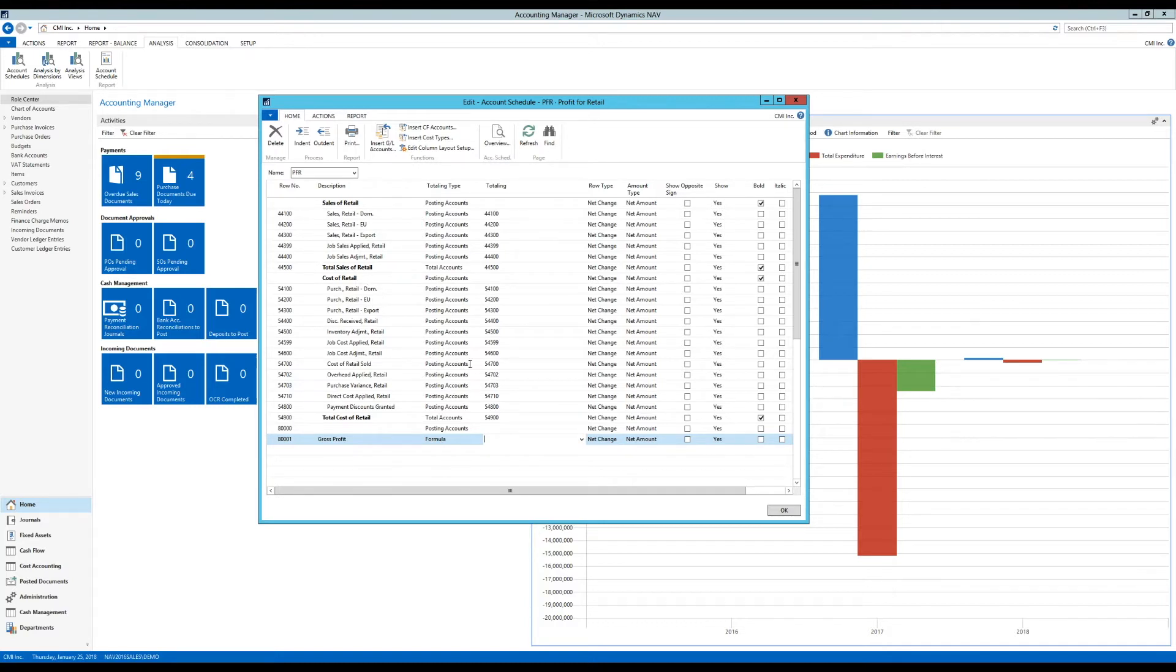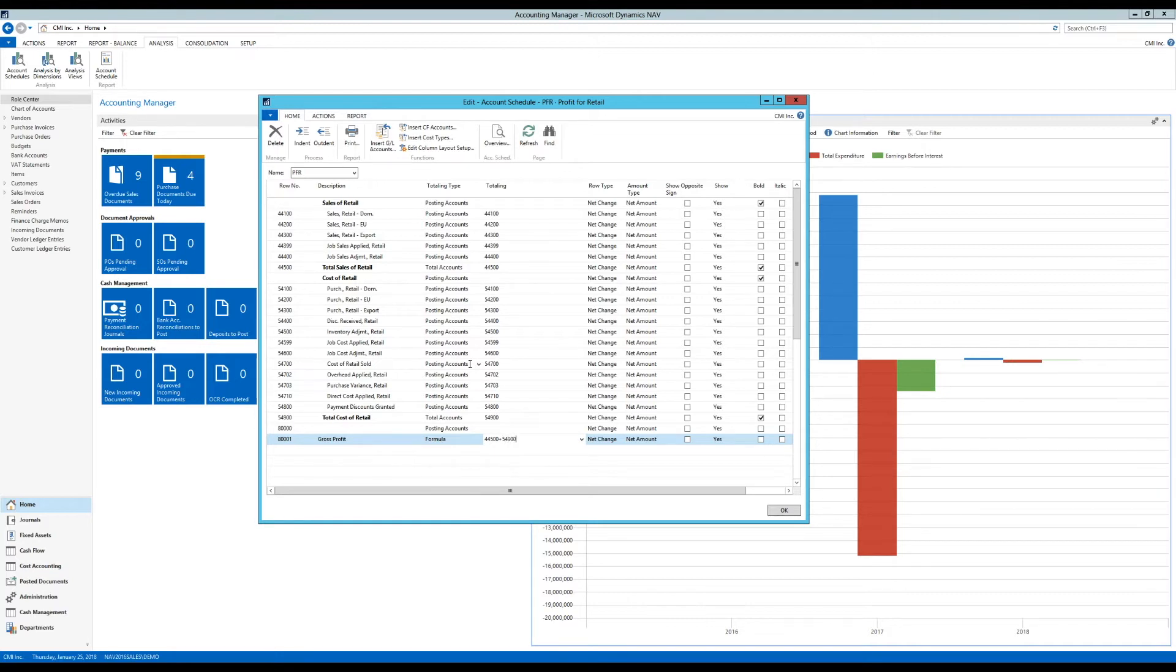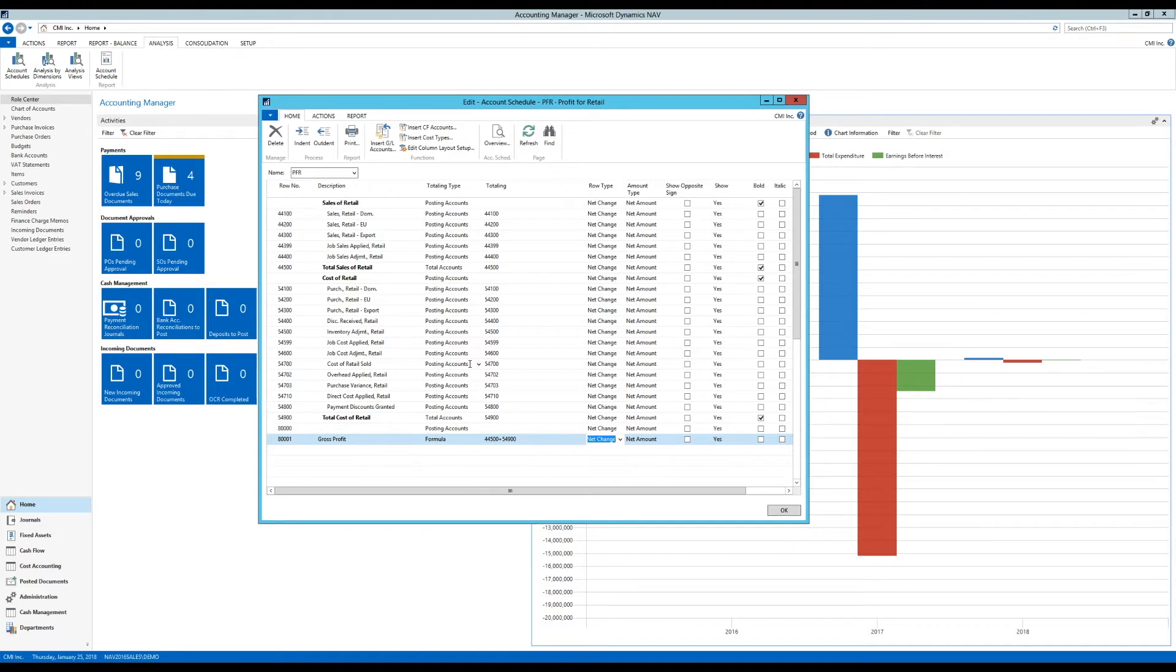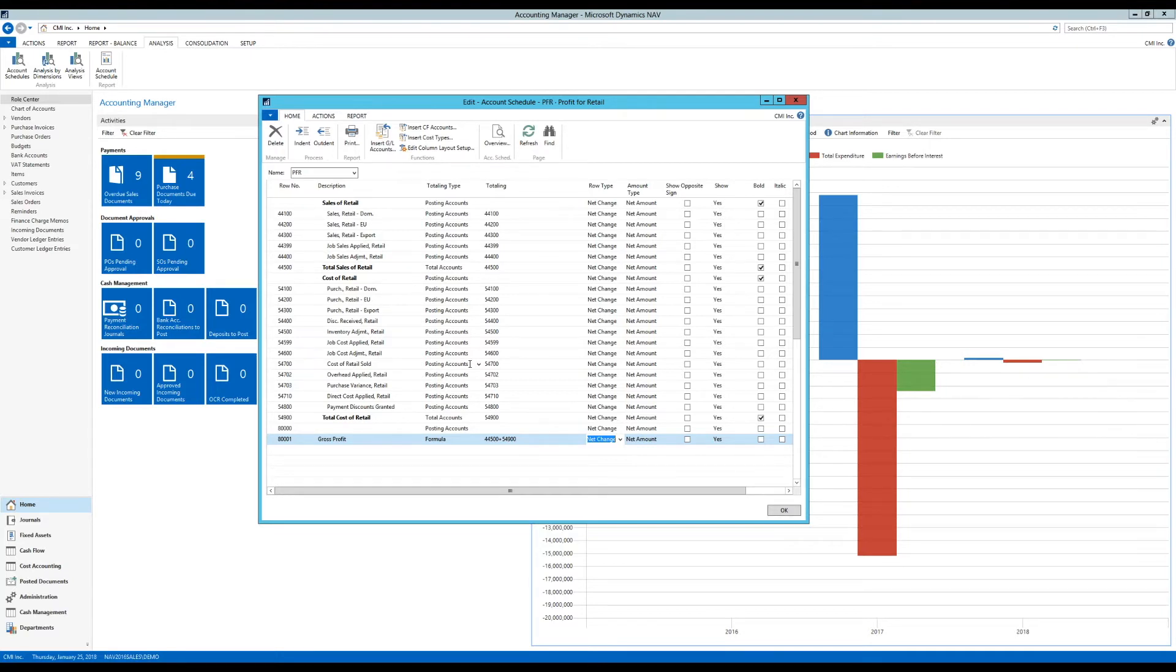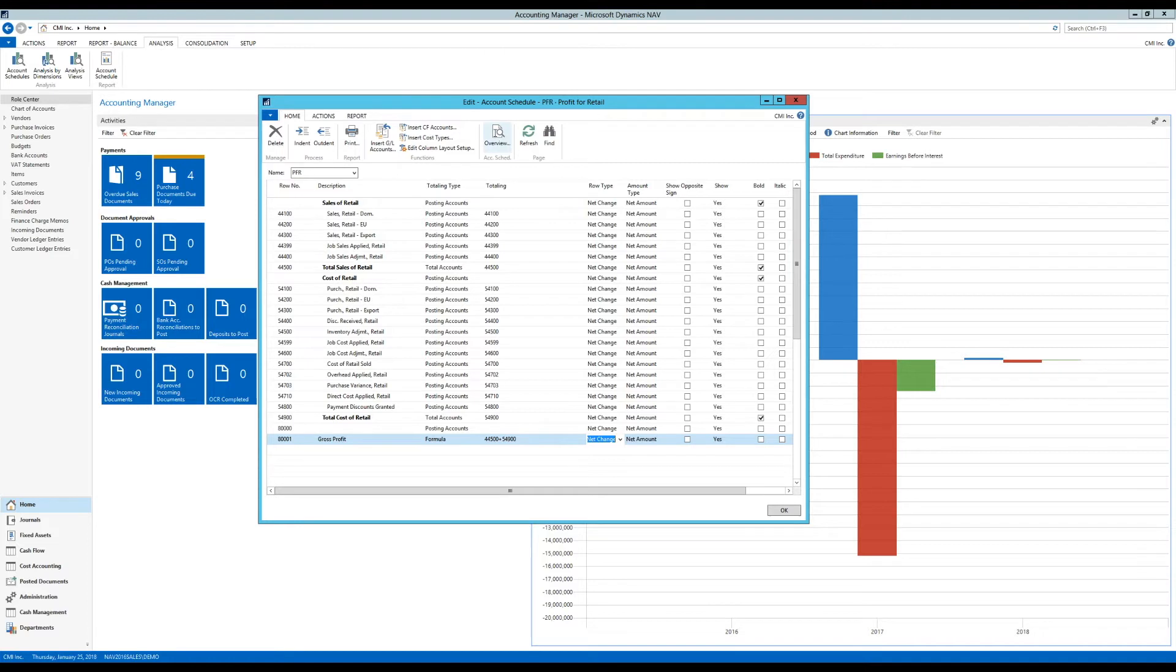So in this case, what I want to do is reference the total sales of retail, which is 44500, plus the total cost of retail, 54900. Now, why am I plussing this? You would think that the way to go would be to take the total sales minus total cost, and then you have profit. But this is coming straight from the chart of accounts. So the total sales are actually going to be negative, and the total cost is going to be positive. And so we add that up, we get the difference. And if the revenue is more than the cost, then it's going to be negative, which is a good thing in accounting.